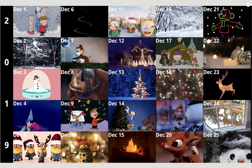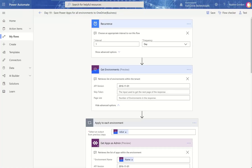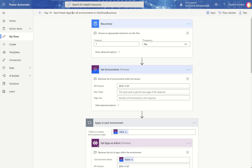Let's get started. We're going to head over to Flow, and you can see that I've already built the flow. This is Day 19: Save Power Apps for All Environments. In order to use this flow, you need to be a tenant admin, because only tenant admins can actually look across all environments. I'm a tenant admin in this environment, so this is not a problem for me.